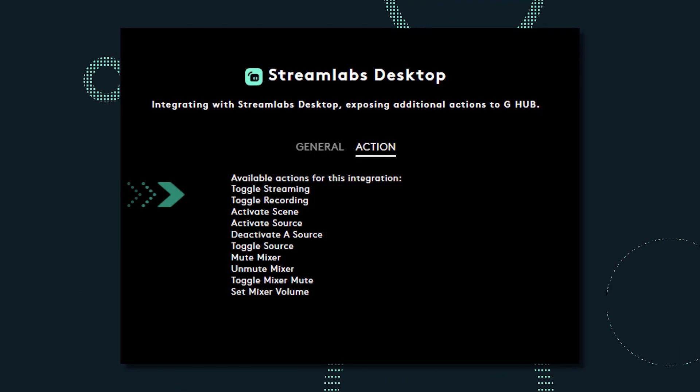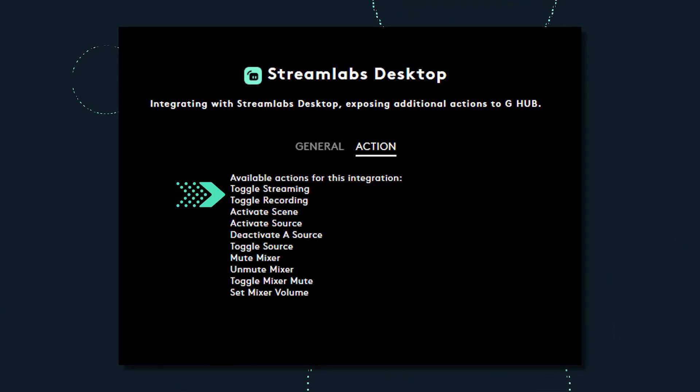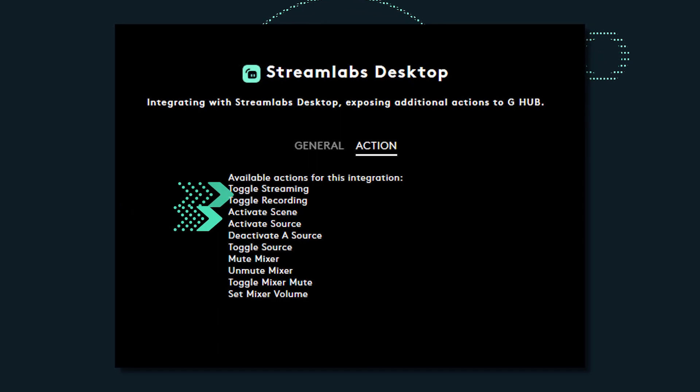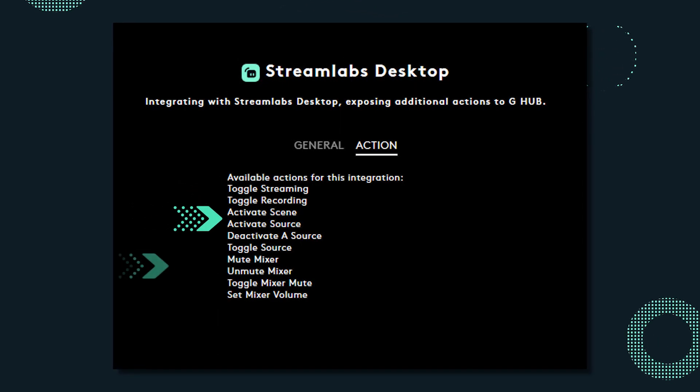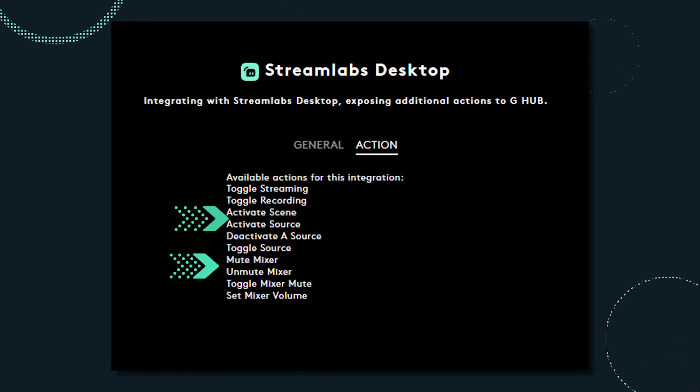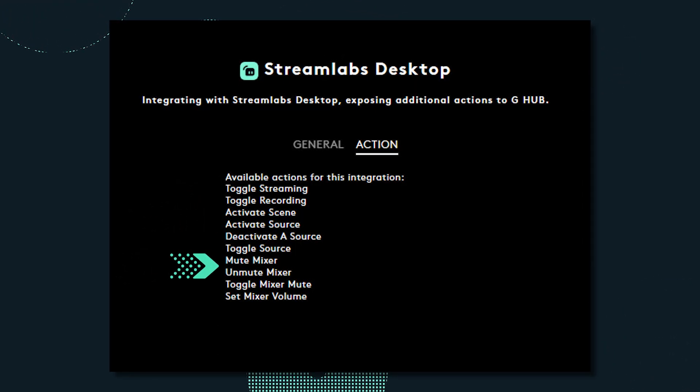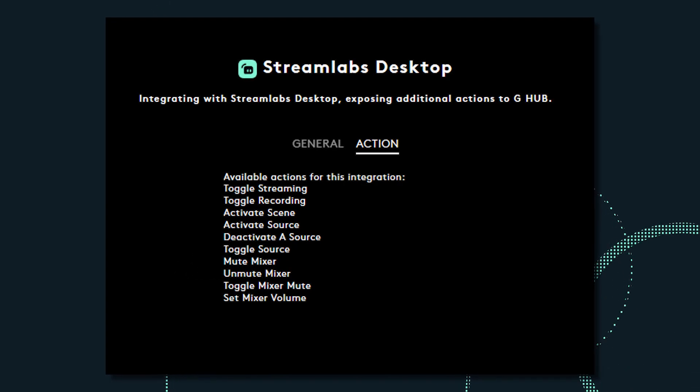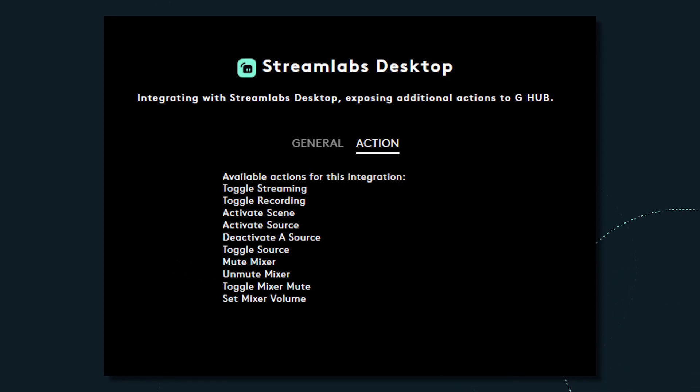You can perform actions like start, stop streaming and recording, switch to a specific scene, even mute or unmute your microphone or mixer, plus a lot more.